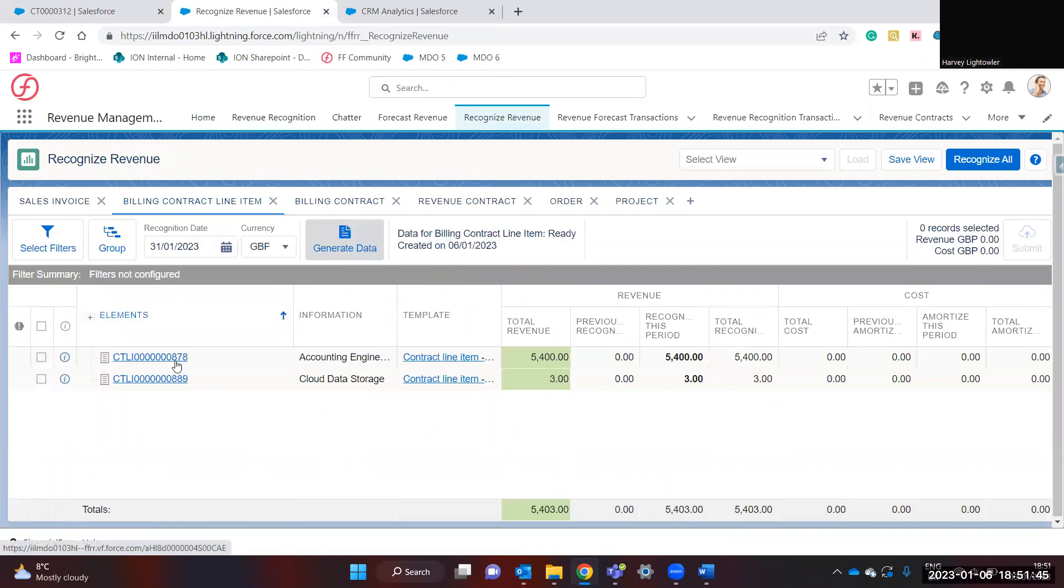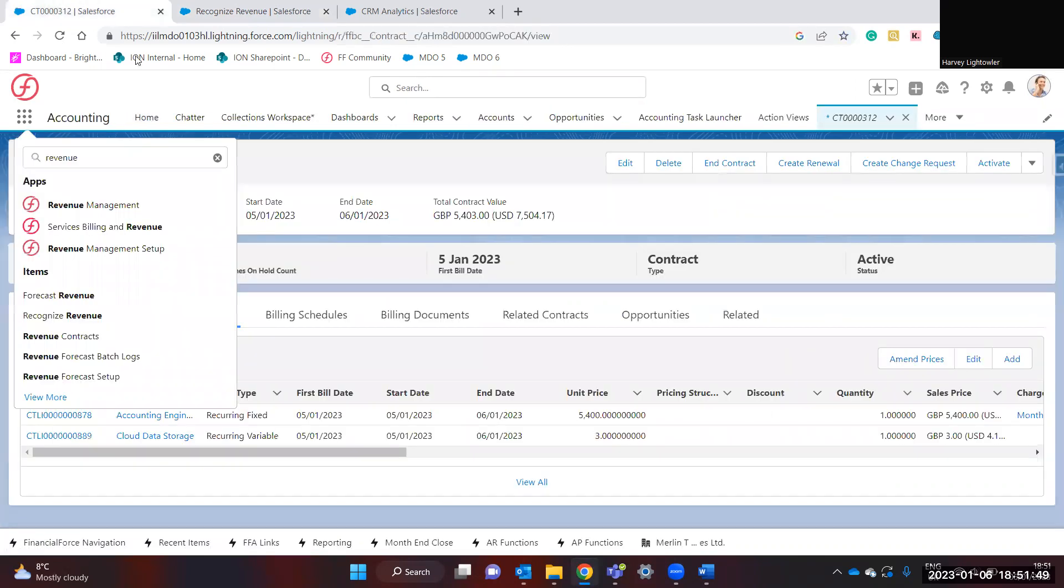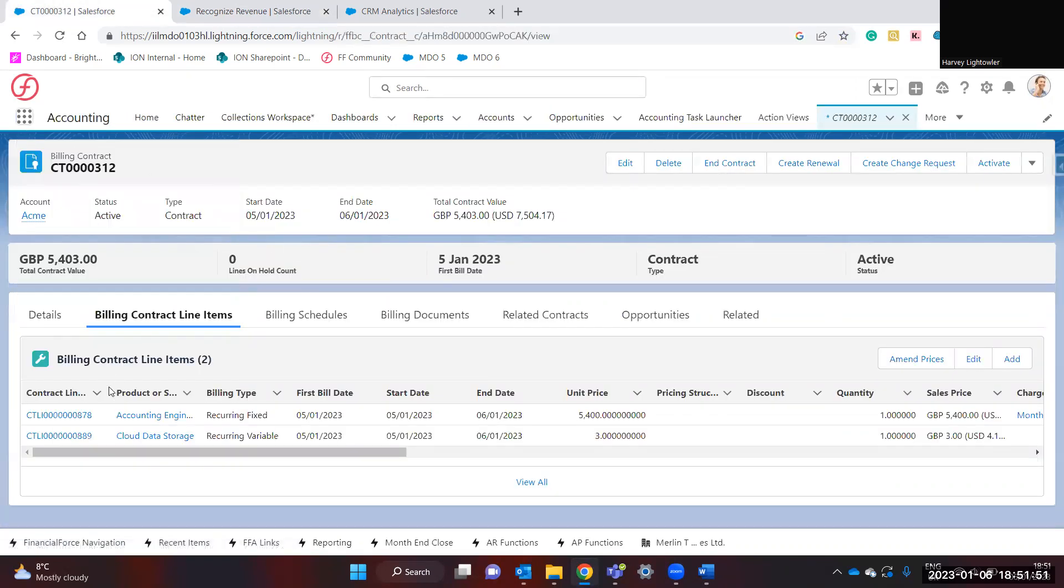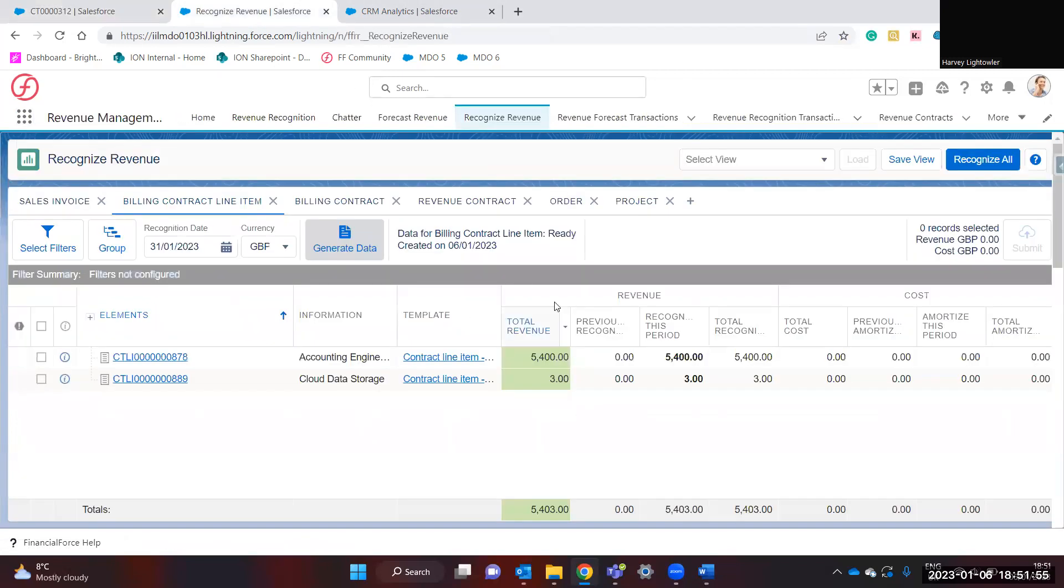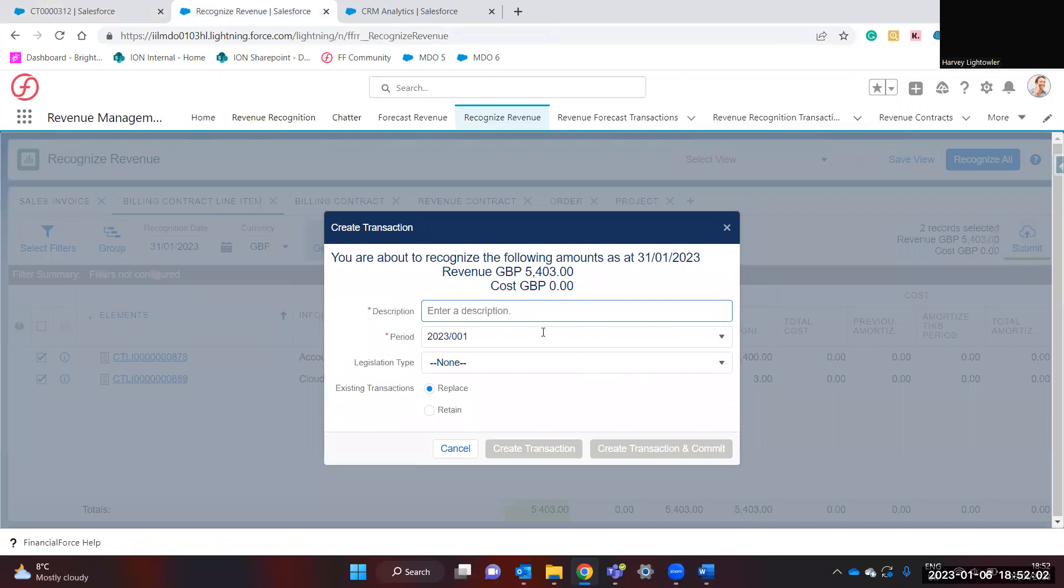Here we can see we've got contract line item 878 and 889. These are the correct contract line items. From here, we can now select them to recognize them for this date and submit.